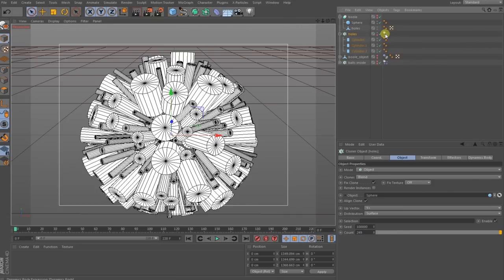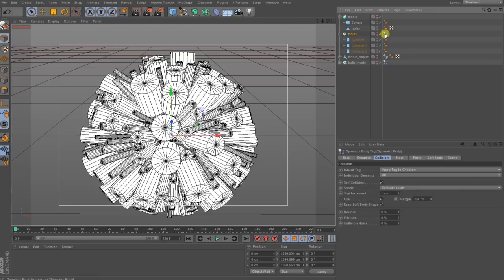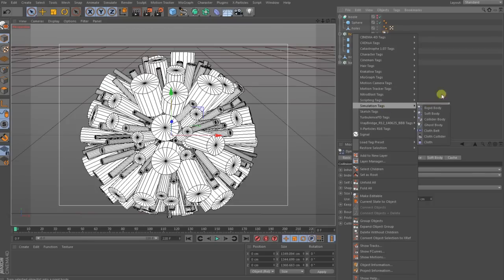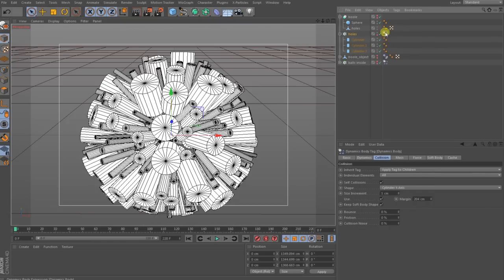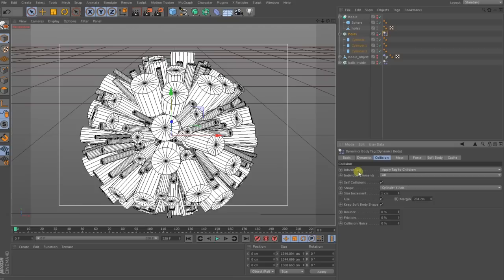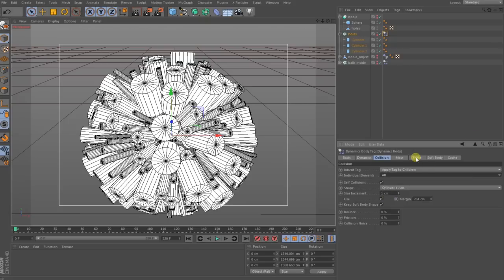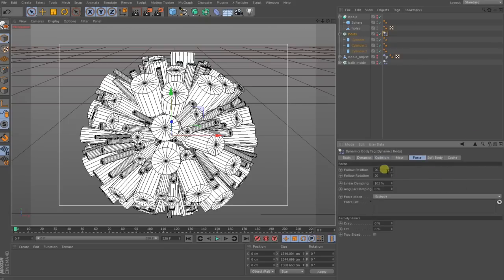To make this a little bit dynamic so no interception comes to our clones, I have brought here with right click a simulation tag, a rigid body. In the rigid body we go to the collision tag and then you set this up to apply to children, the elements to all, and the shape to cylinder Y-axis. Size increment one centimeter. After that you go to Force, Follow Position, Follow Rotation you bring to 20, the Linear Damping to 102.